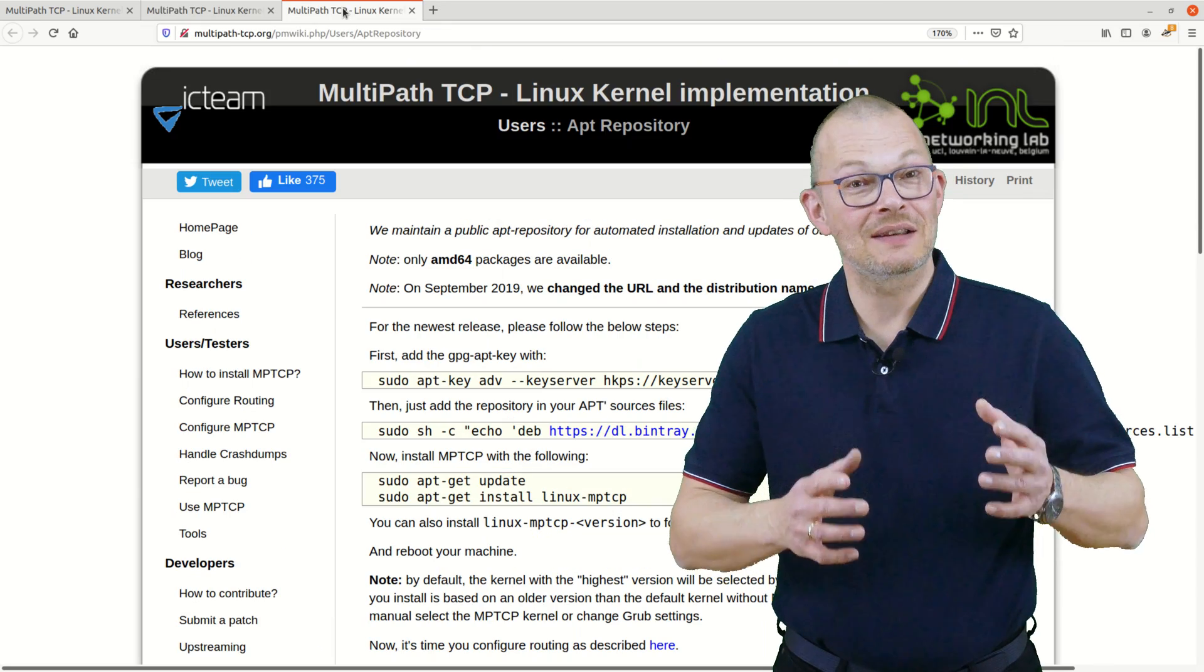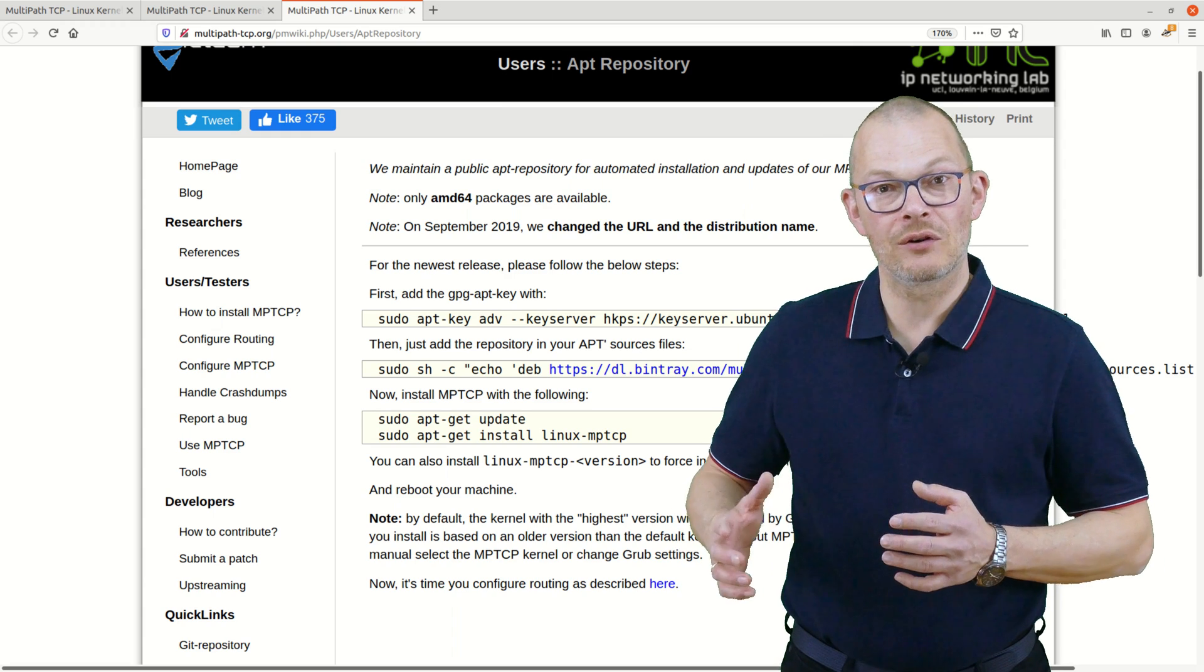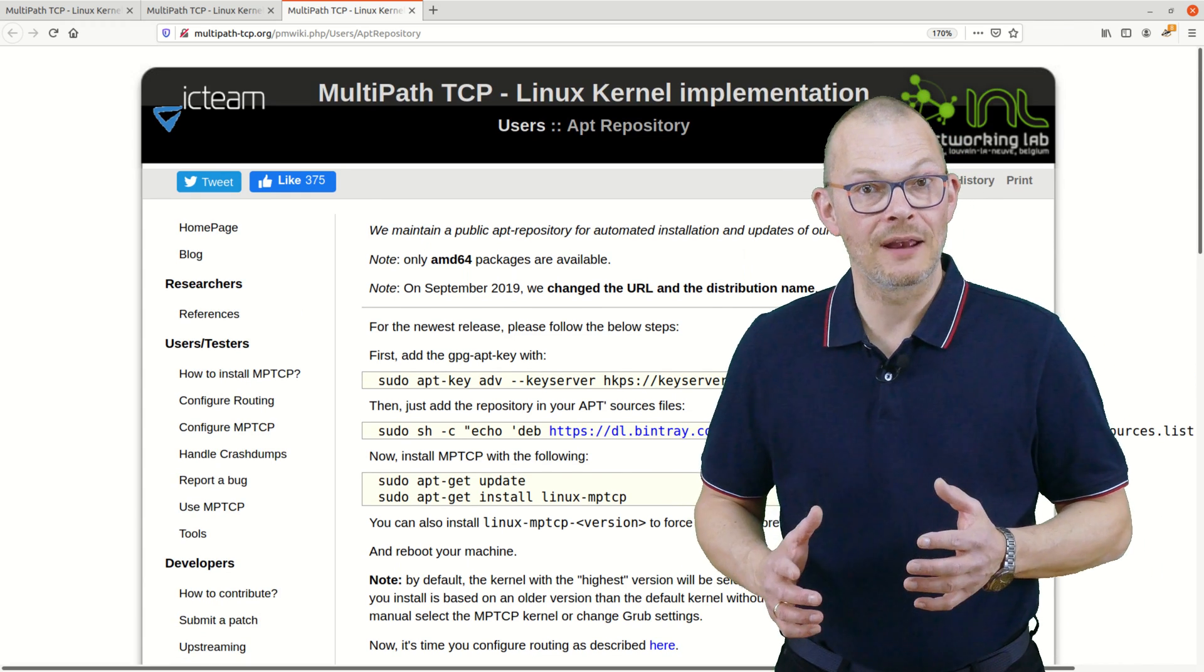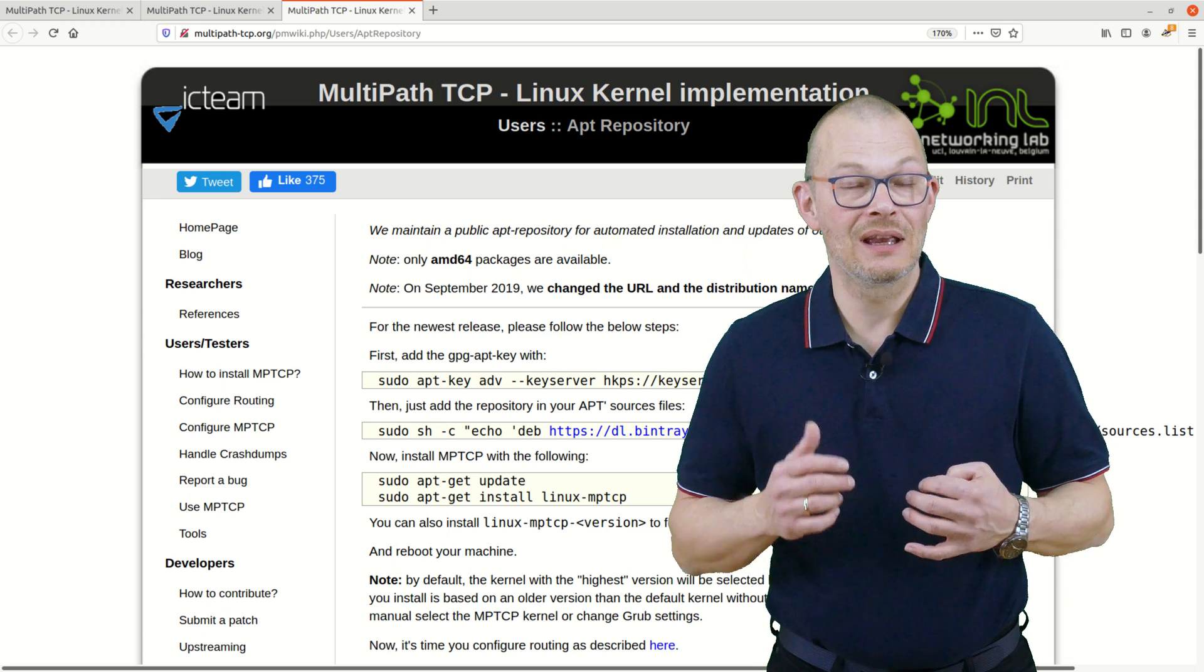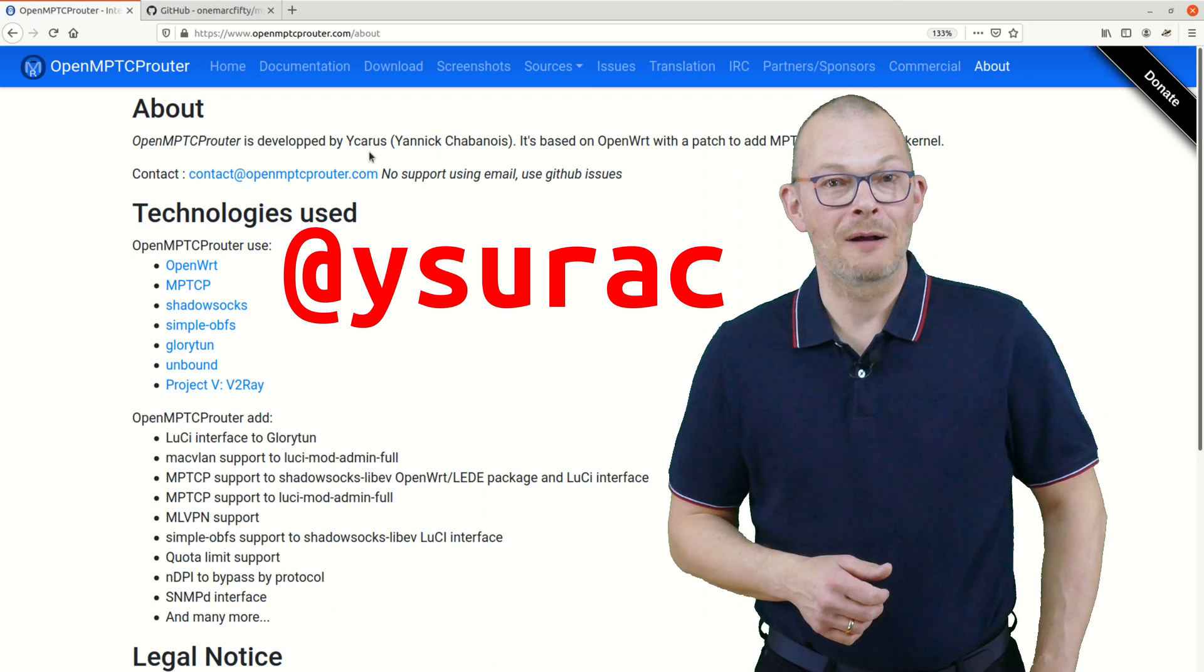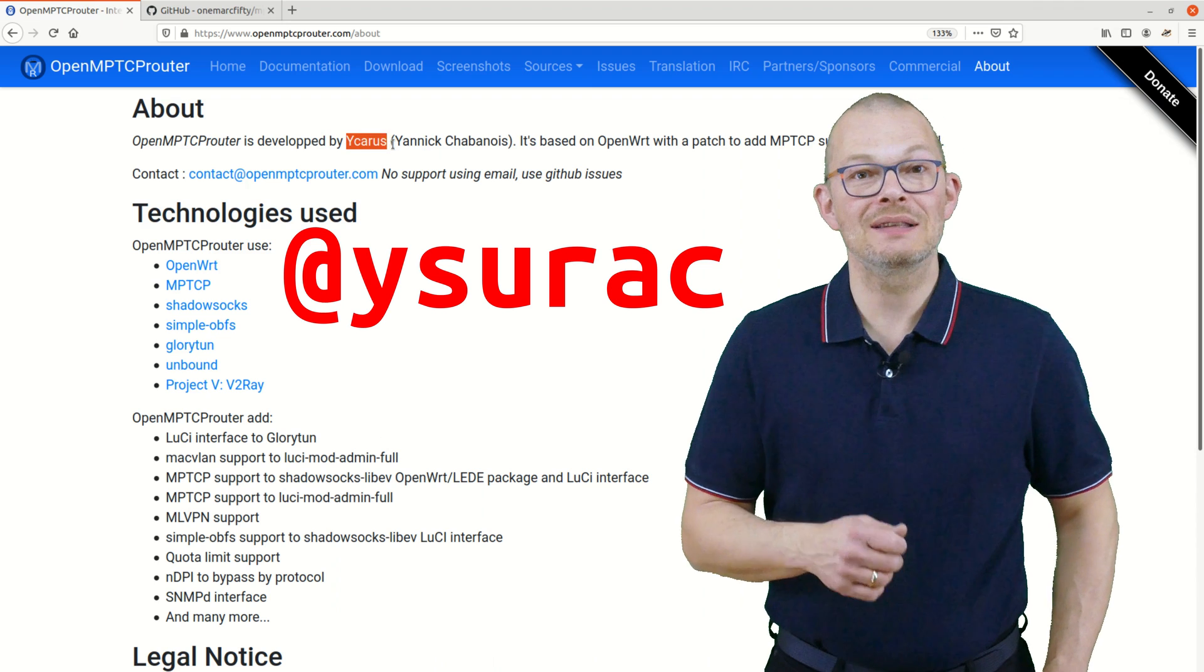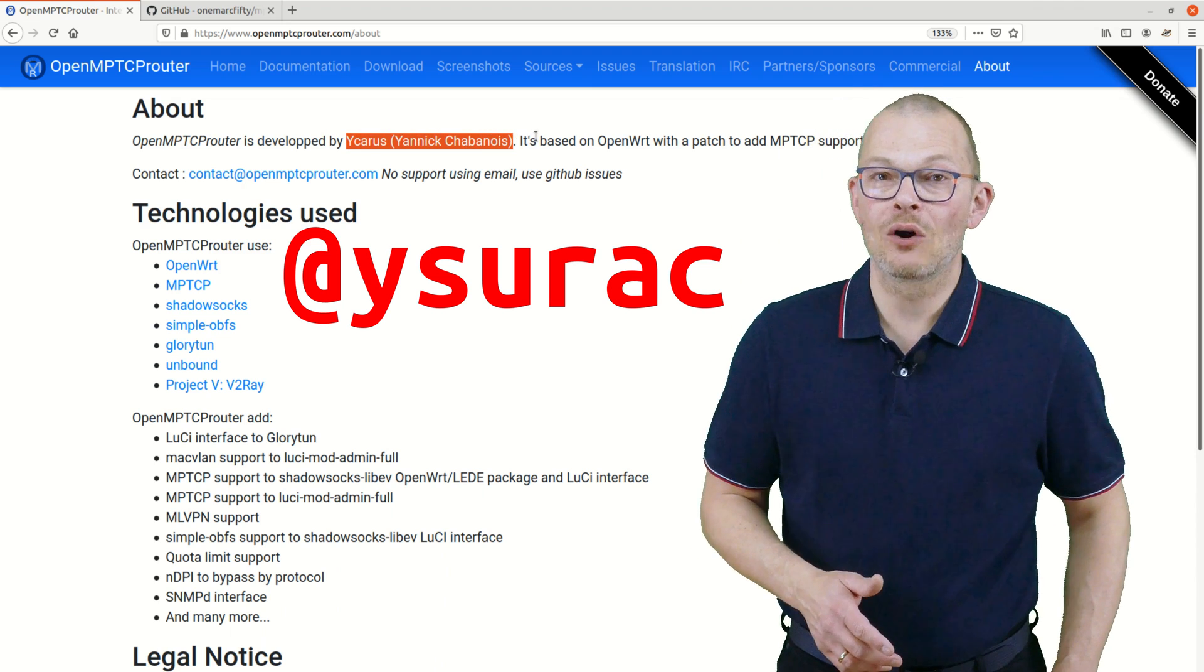The multipath TCP project site provides steps on how to install a working kernel as a Debian package. But the most recent kernel version which they provide is 4.9. But I wanted a more recent kernel version. Here's what I did. I already knew that there is a great project using MPTCP made by French software developer Yannick Chabanois, known as Iscarus or by its anagram Isurac. His project is called OpenMPTCProuter.